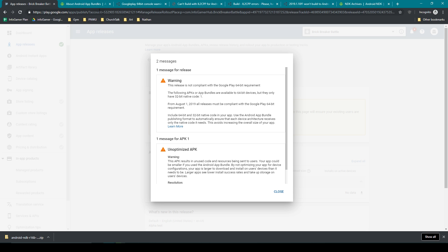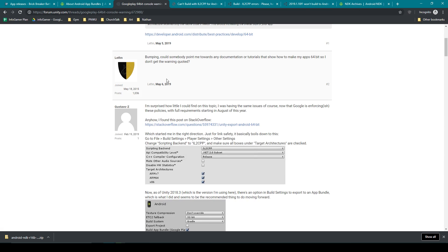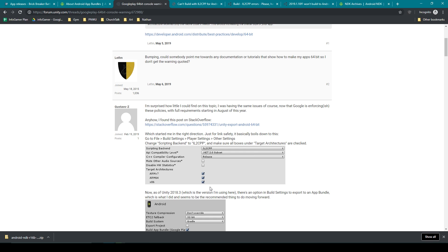So to fix this problem I did a simple Google search and I found this forum here that talks about how to fix this warning message. And the first thing it says is to change the scripting backend from mono to IL2CPP. The next thing that you'll need to do is select the three different architectures available for your build, and this is all found within the other settings of your player settings.